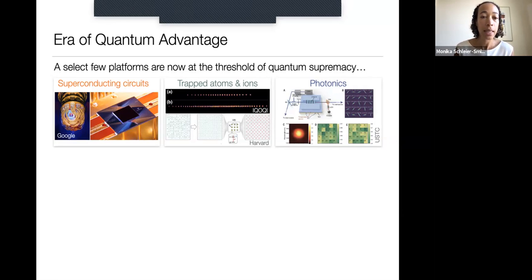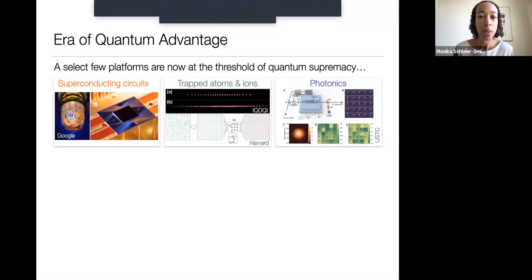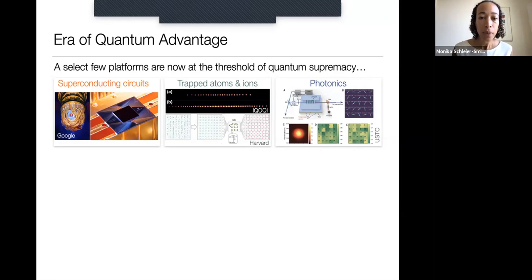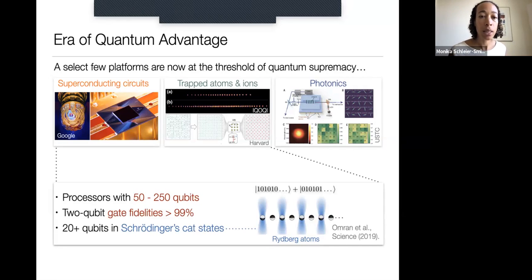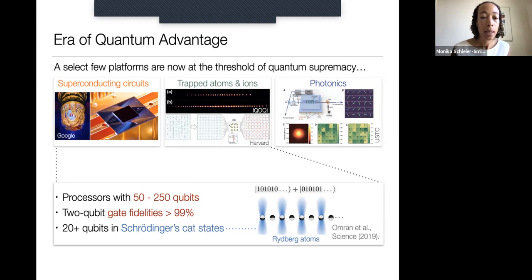Systems where this has been achieved or is about to be achieved include superconducting circuits, photonic systems, and systems of atoms or ions levitated in the lab. In particular, these kinds of systems have processors with anywhere from 50 to 250 qubits that are individually detectable, gate fidelities above 99%, and the ability to prepare highly non-classical states.